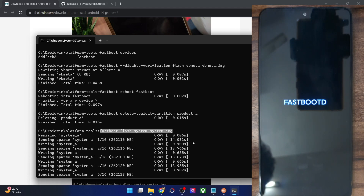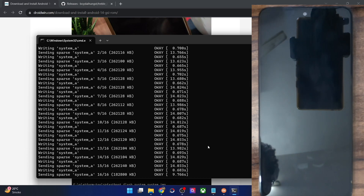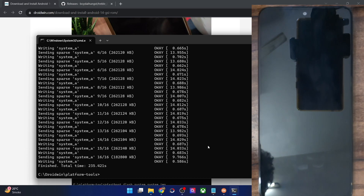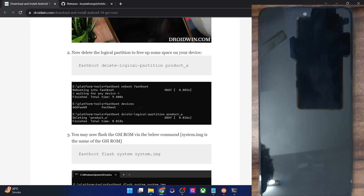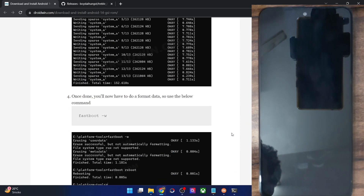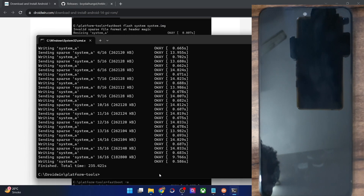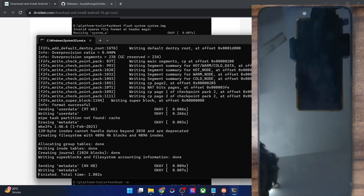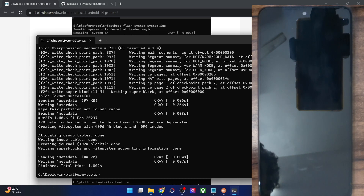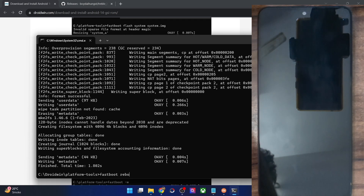The flashing is just about done. With this, we have flashed the GSI ROM. Now your next course of action is to do a format data. Simply type in 'fastboot -w' and hit enter — this will wipe off all the data from your phone. Once that is done, you can now reboot your phone to the OS. Type in 'fastboot reboot' and hit enter, and your phone should now boot to the newly flashed GSI ROM.